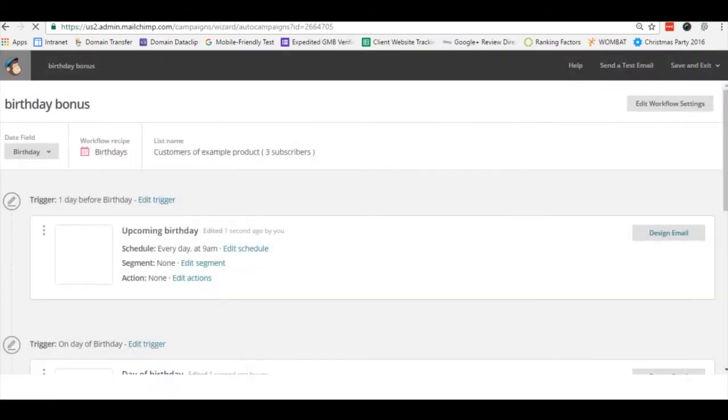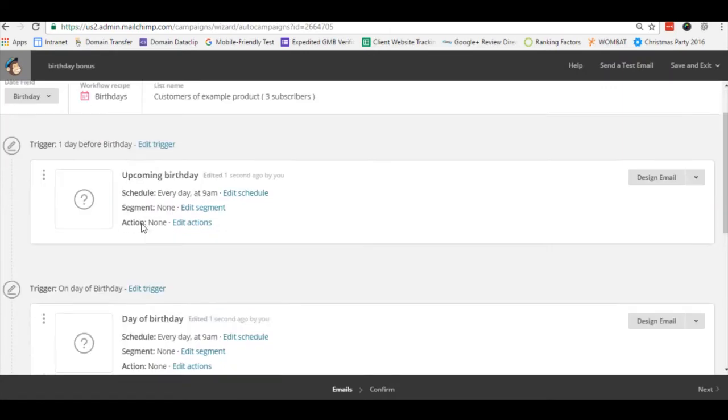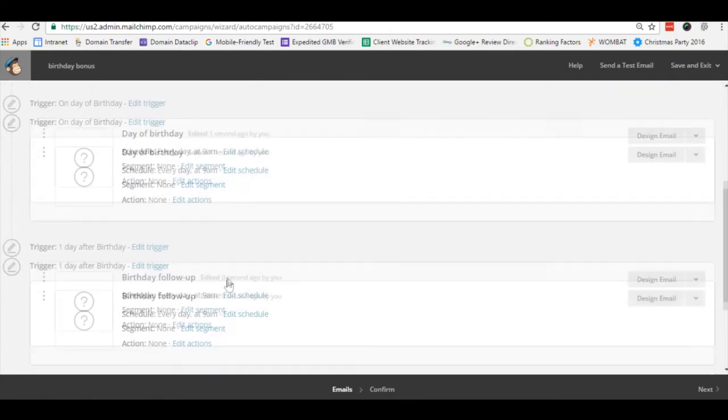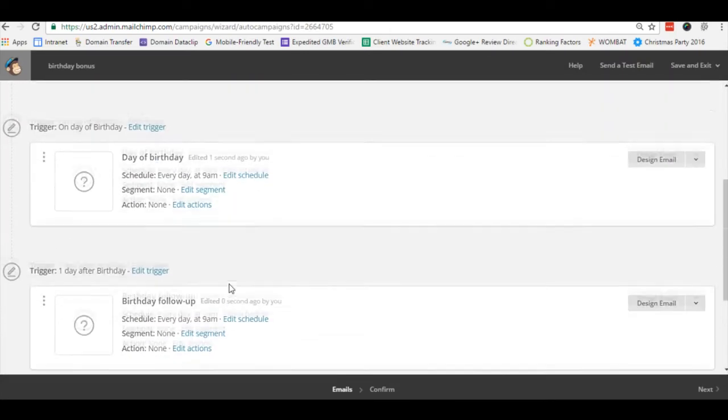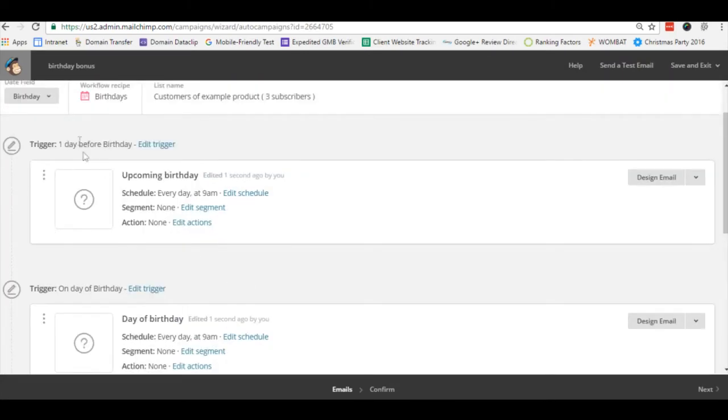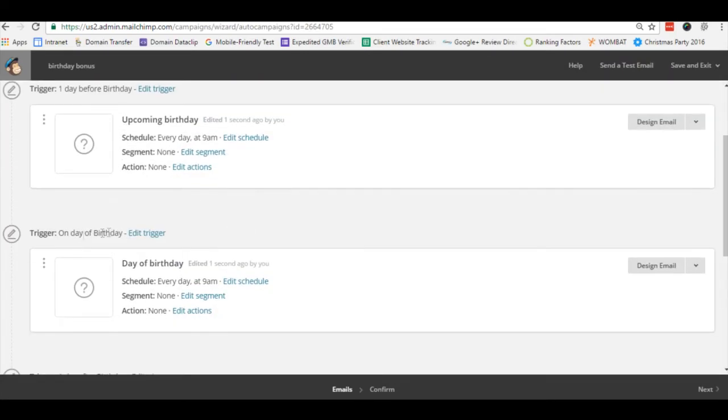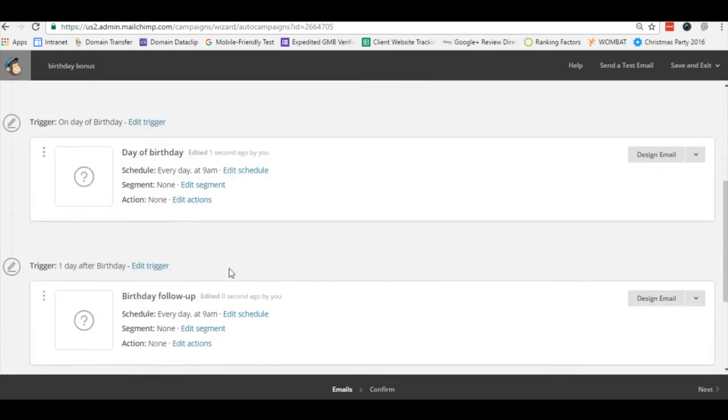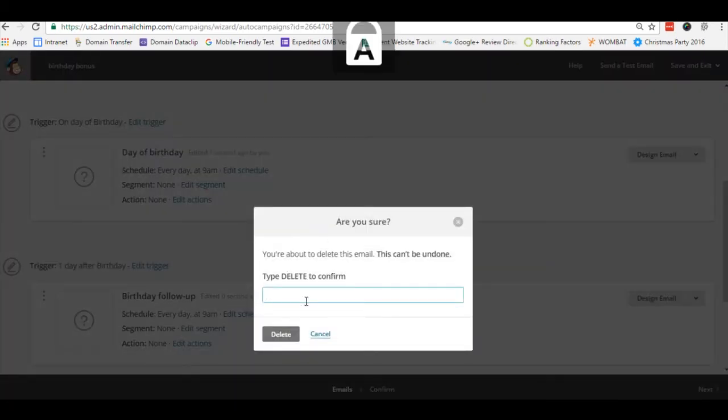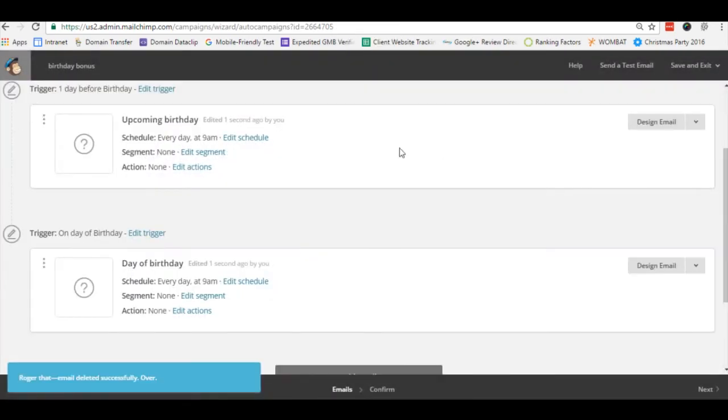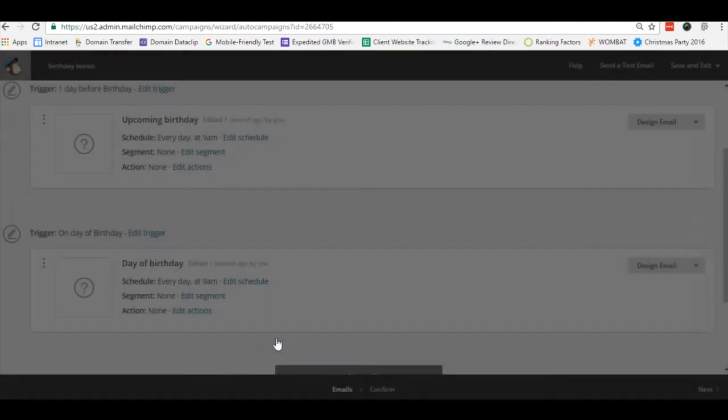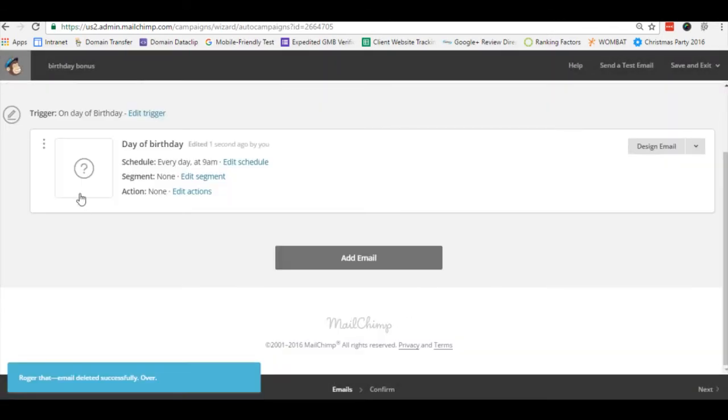Now MailChimp automatically creates three email events for you to use if you wanted to send an email the day before, day of, and the day after. In our case we just want to send the one on the day of so we'll just delete the day before and the day after templates.